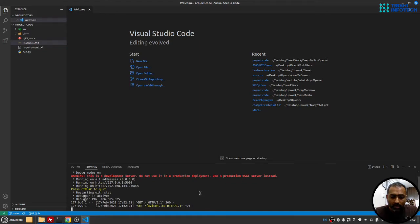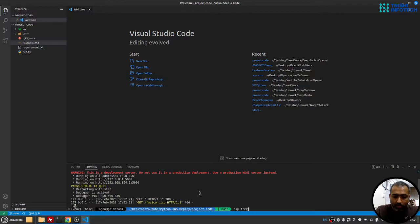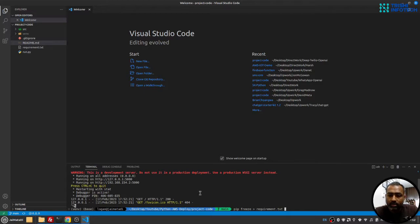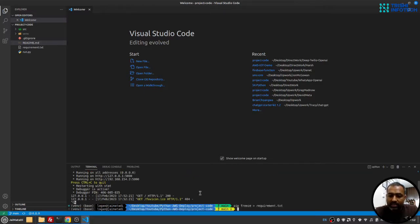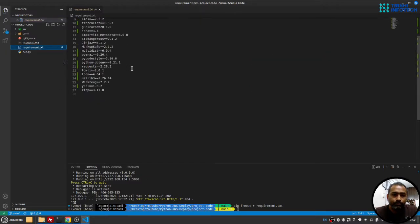So I'll stop this. I'll use pip freeze with an arrow sign and then requirements.txt. So this will freeze all the dependencies and write them into the requirements.txt file. So yeah, it is there.